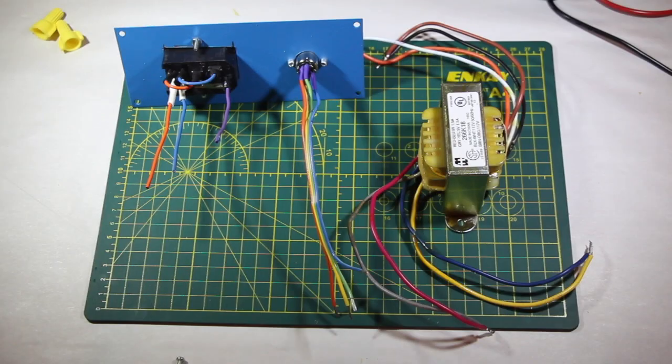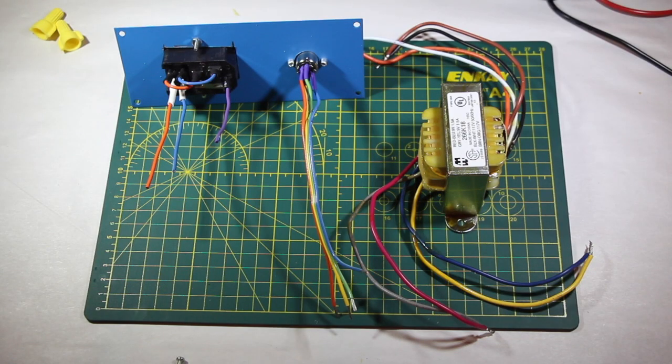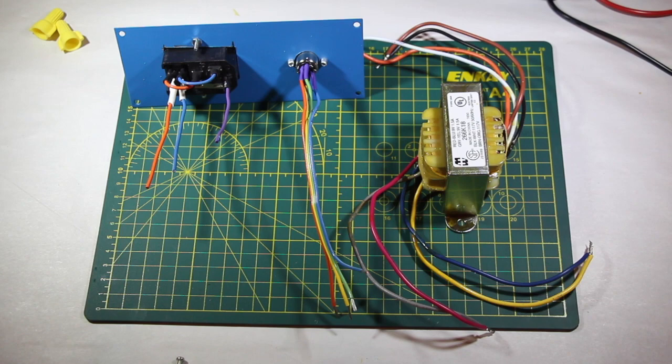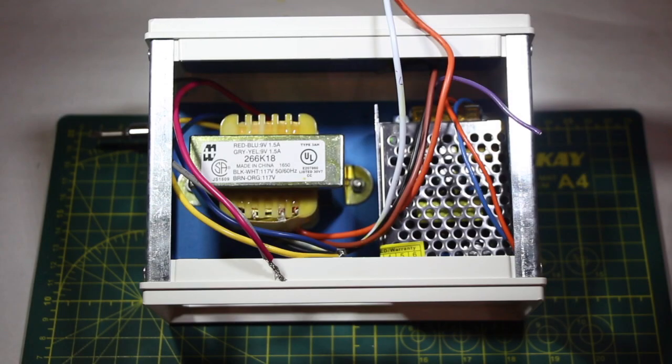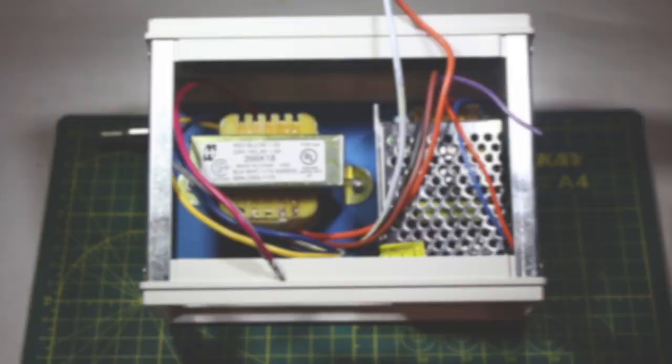Here's the back of the panel, all wired up and ready to go. Now, all we need to do is mount everything inside the case. It's a little cramped, but everything fits inside without a problem.